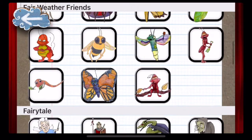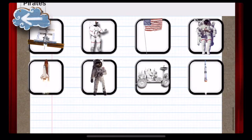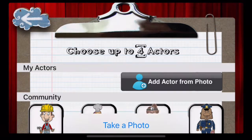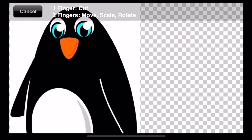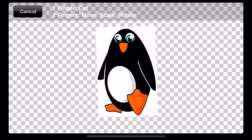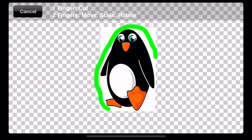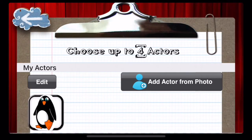To add a character from your camera roll, simply tap on Add Actor from Photo, select Choose Existing Image, and tap the image you would like to add. At this point, a pinching motion allows you to resize the image, and drawing around it with your finger allows you to crop the image. Once you've completed these steps, tap Accept. This will add your character to the in-app gallery.